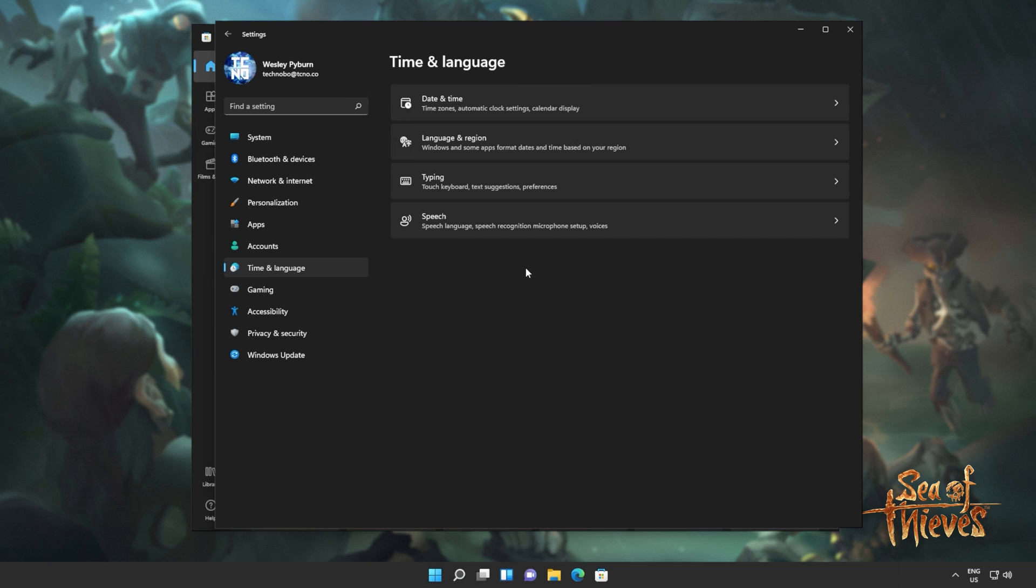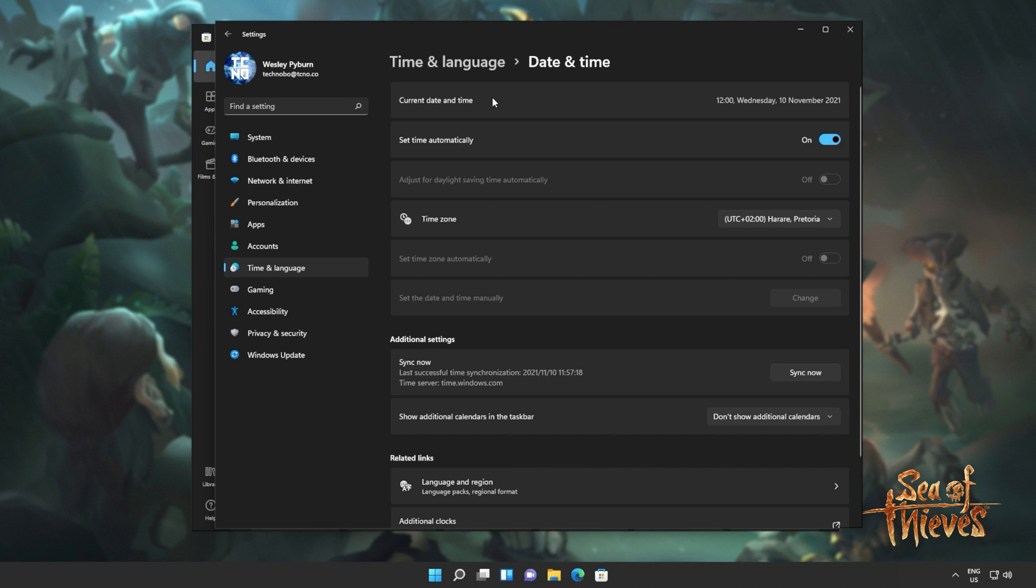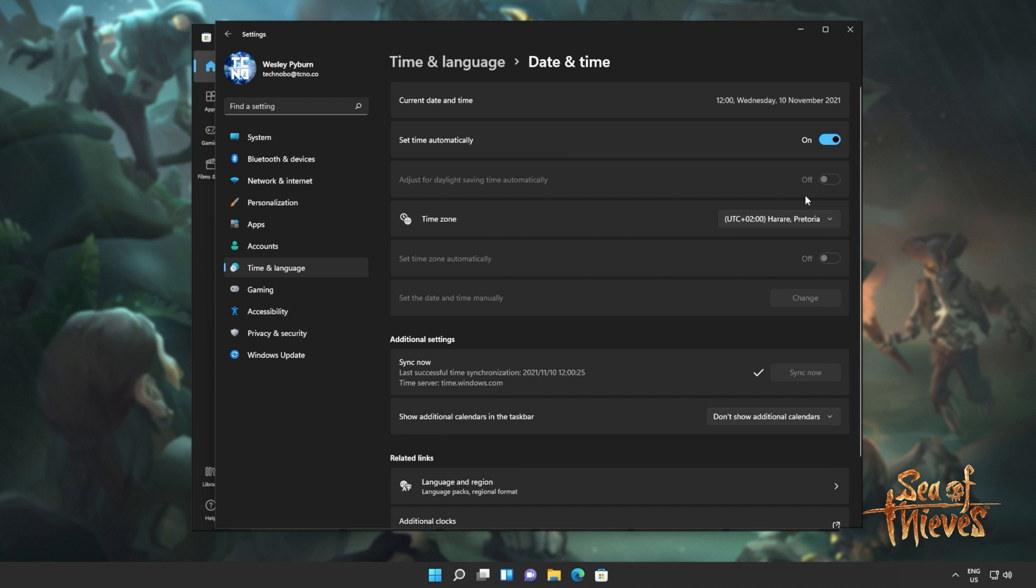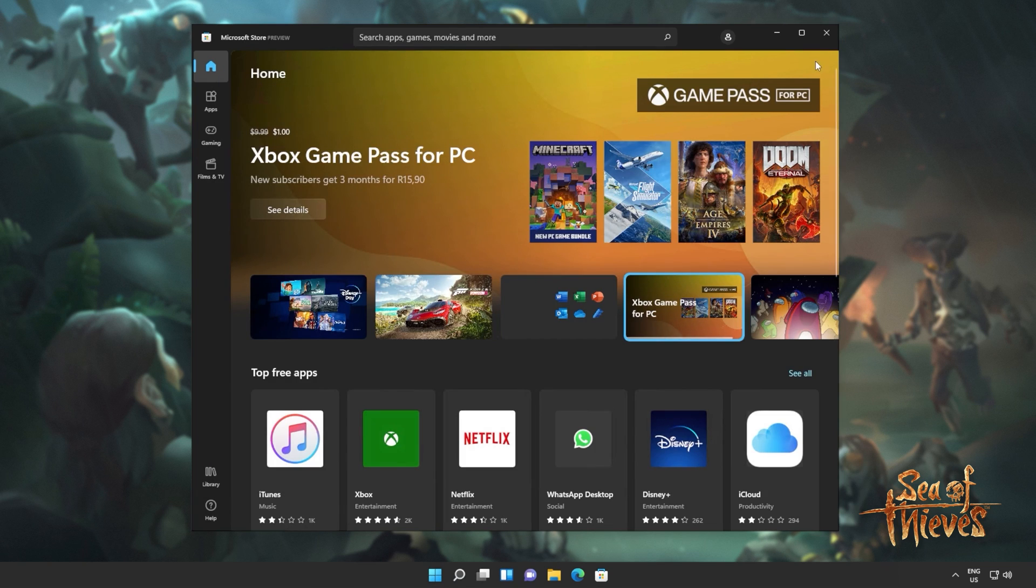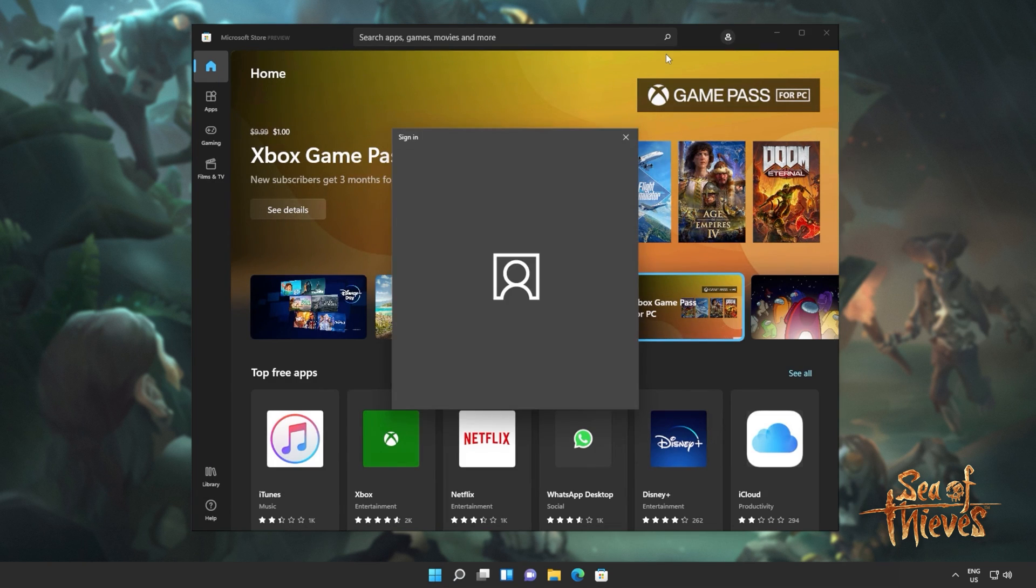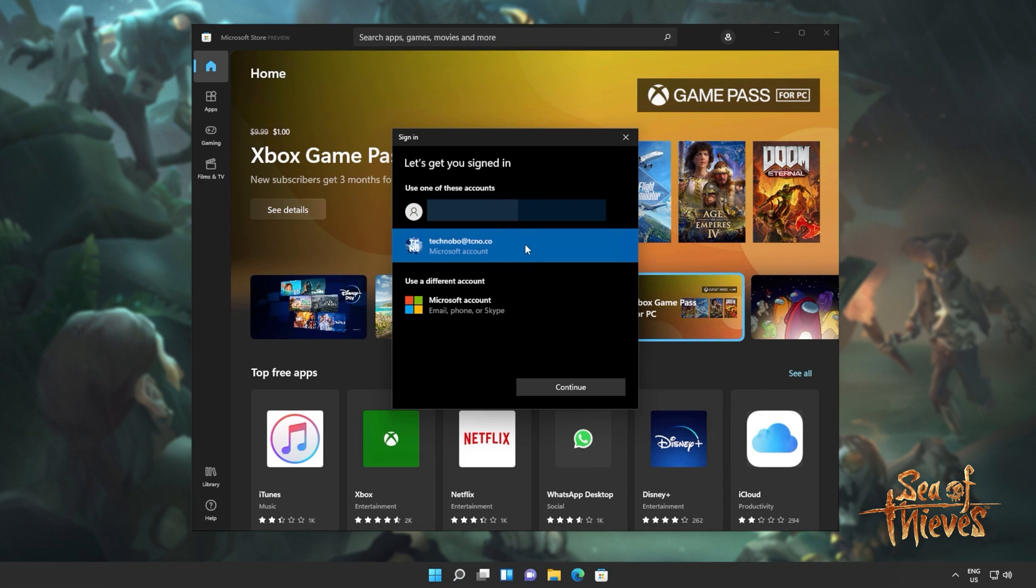Then we'll head across to time and language. This will of course be different on Windows 10. Opening date and time, you'll see this screen here or at least something that looks like it. Current date and time, set time automatically, time zone. Simply make sure that the time zone is set correctly and then click sync now down here. If you'd like, you can also turn off and back on set time automatically, which should also sync the time zone on your computer. Then we can close out of the settings window.